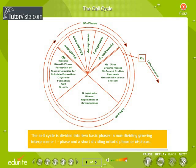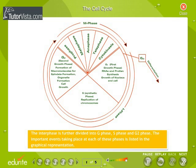The cell cycle is divided into two basic phases: a non-dividing, growing interphase or I-phase, and a short-dividing mitotic phase or M-phase. The interphase is further divided into G1-phase, S-phase, and G2-phase. The important events taking place at each of these phases is listed in the graphical representation.